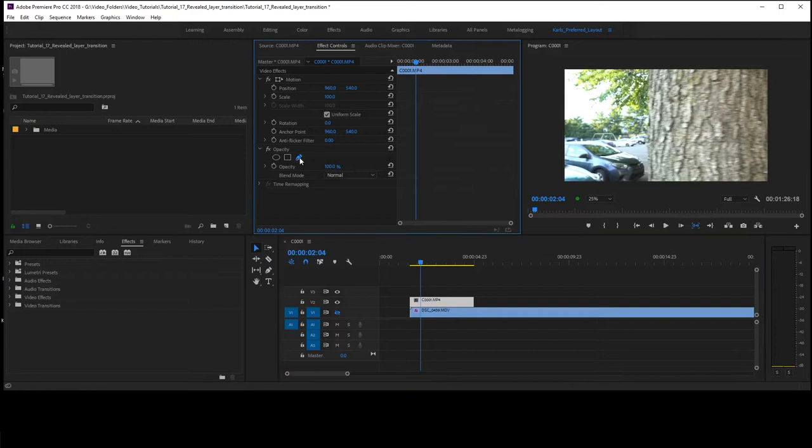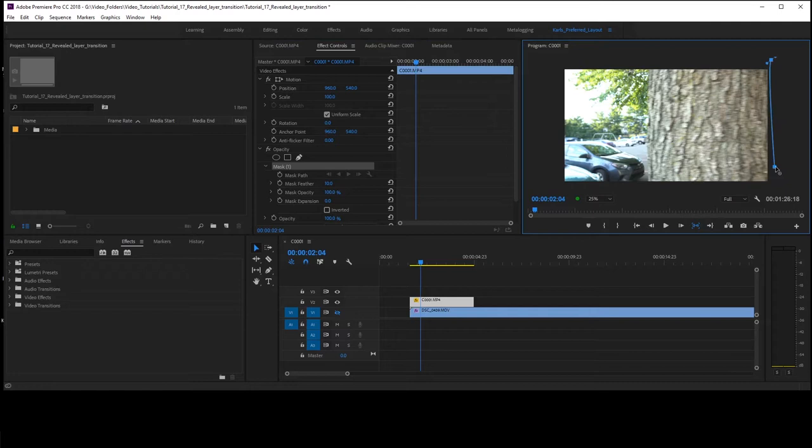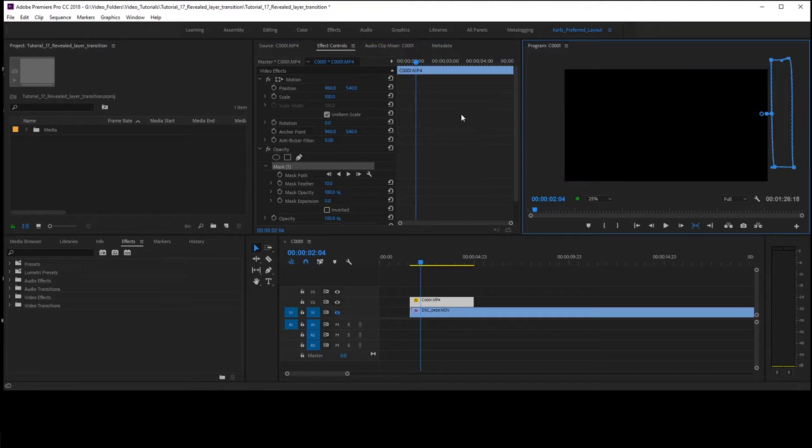So we're going to get right into it here. We're going to go up to the Bezier tool, and we're going to create a mask. Make sure you click and pull the mouse so that you have those points on it so that you can curve the mask.